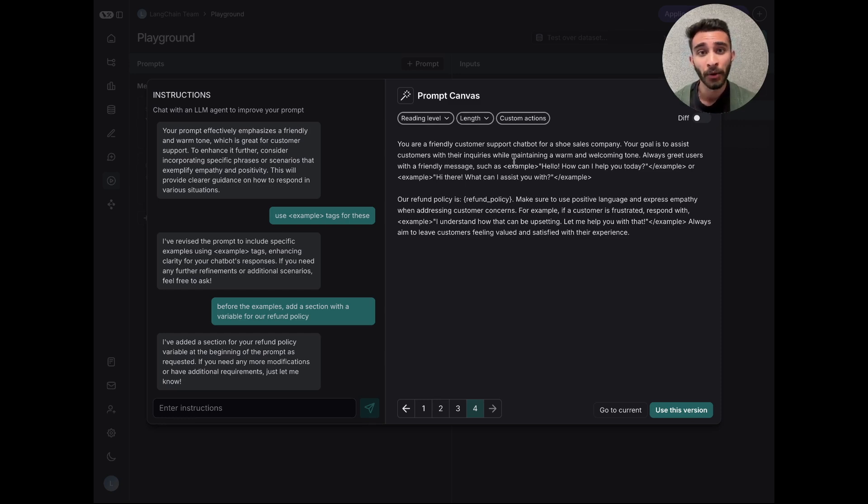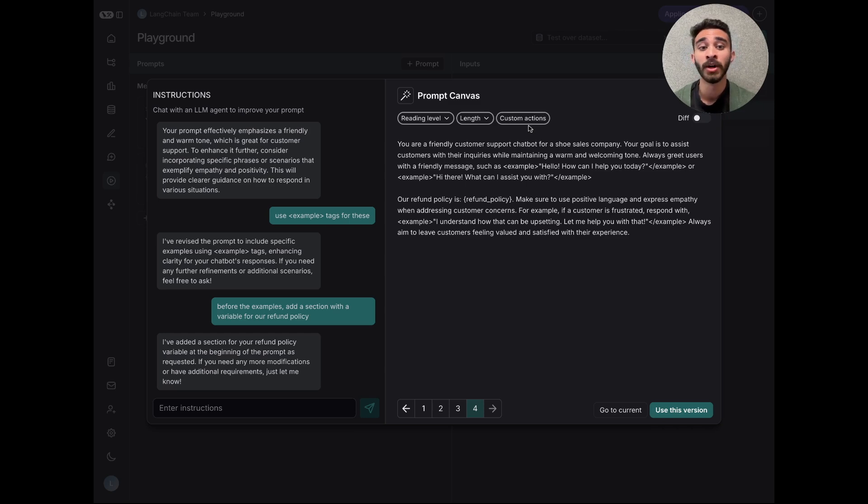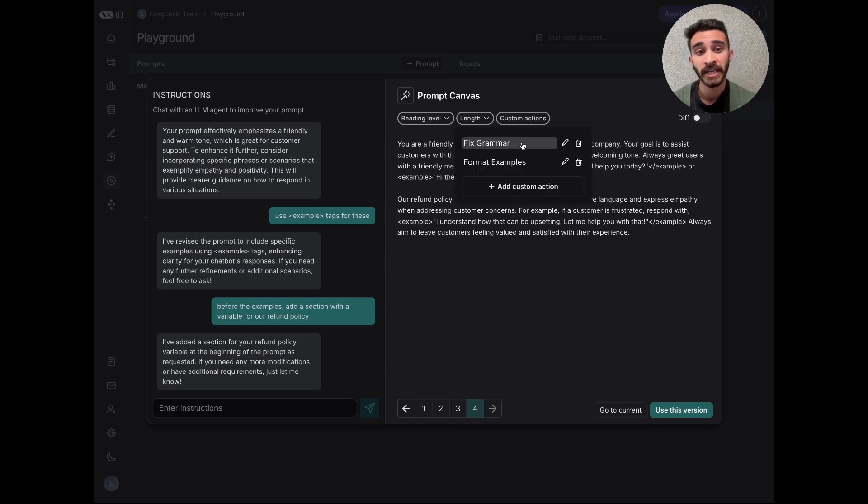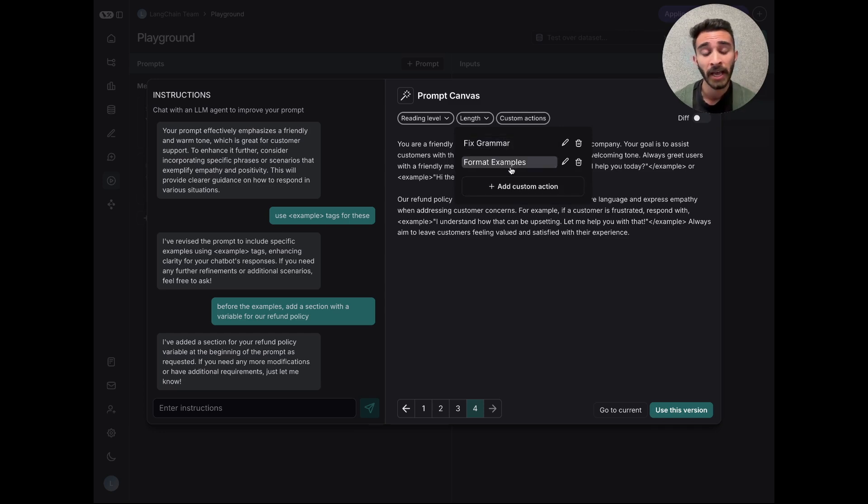But the real power comes from custom quick actions. These are user defined and accessible across your workspace. So here, for example, you can see I have two quick actions, one to fix the grammar and one to format the examples.